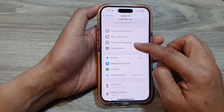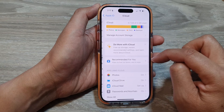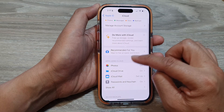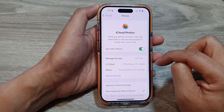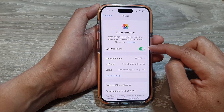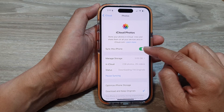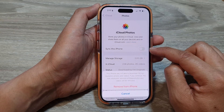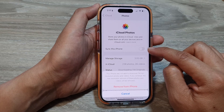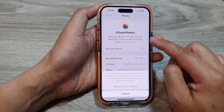Next, tap on iCloud, then in here tap on Photos, and at the top tap on Sync This iPhone. Tap on the toggle button to turn on or turn off iCloud photo sync.